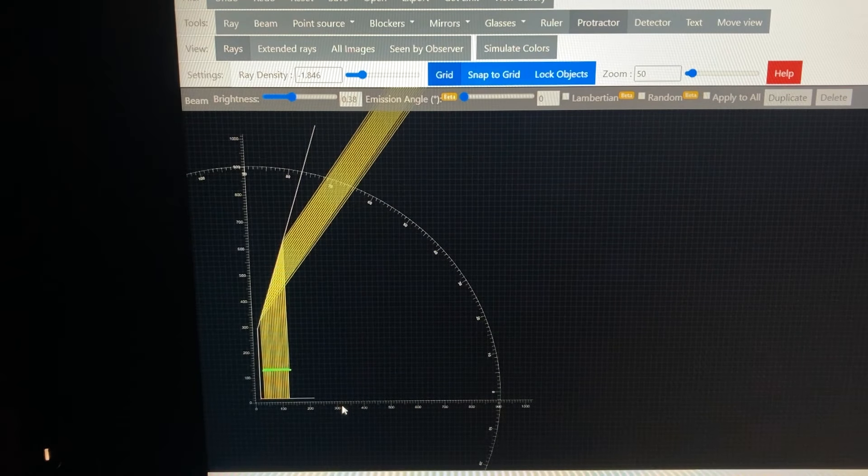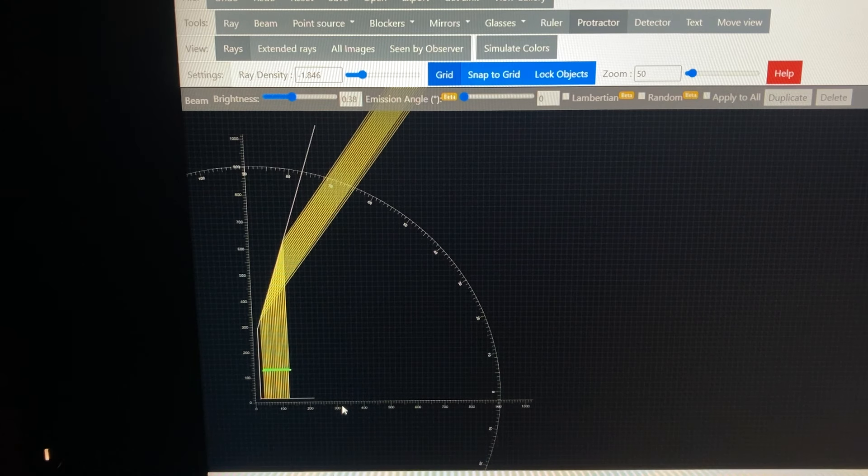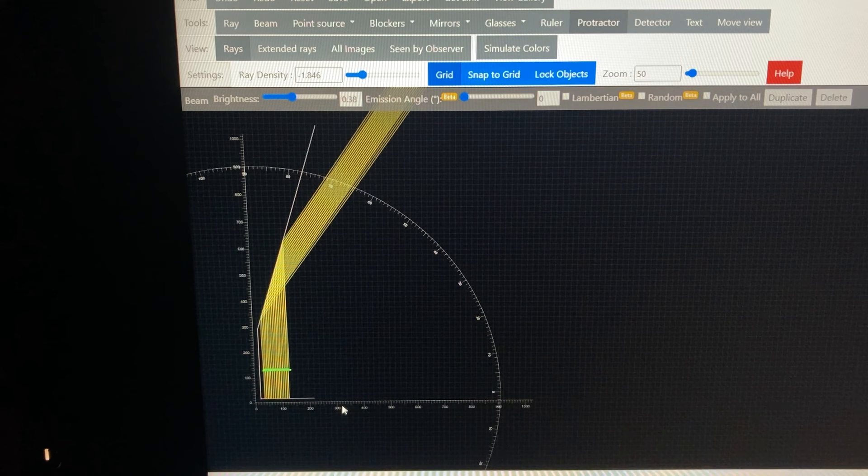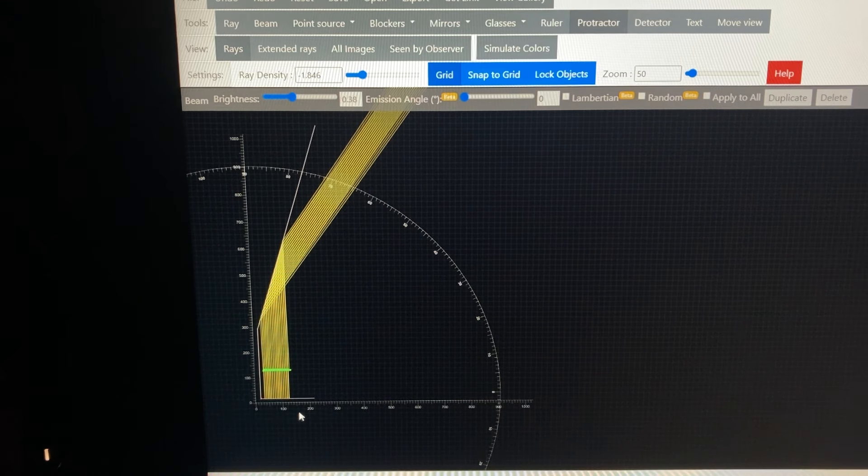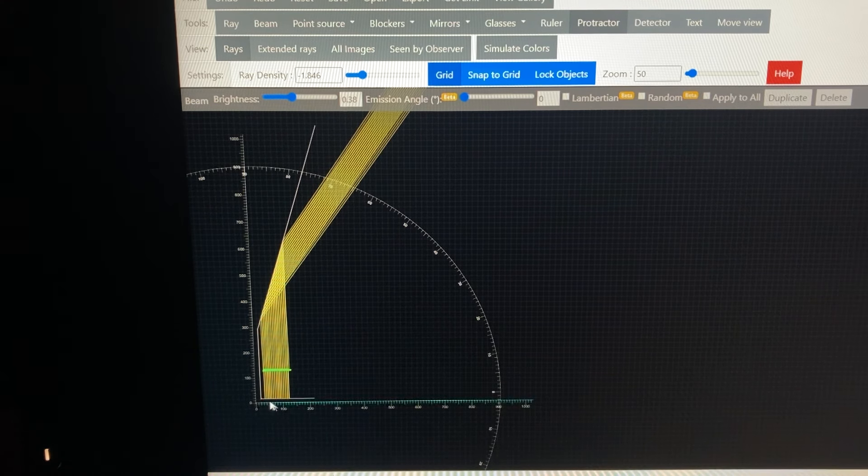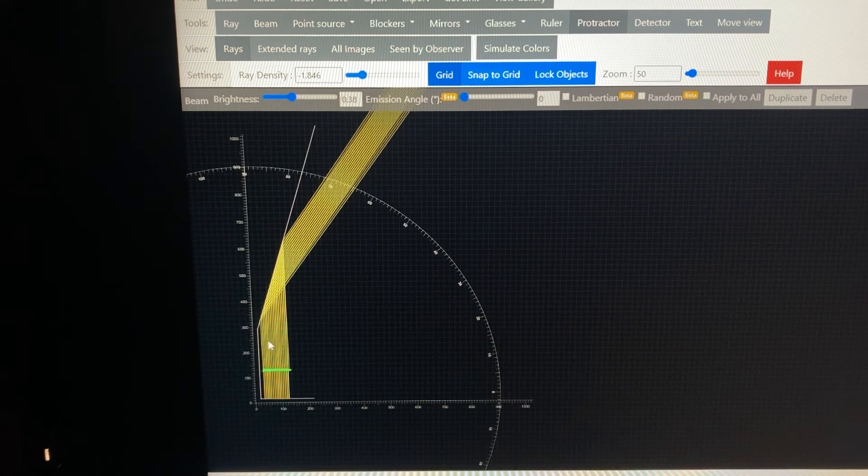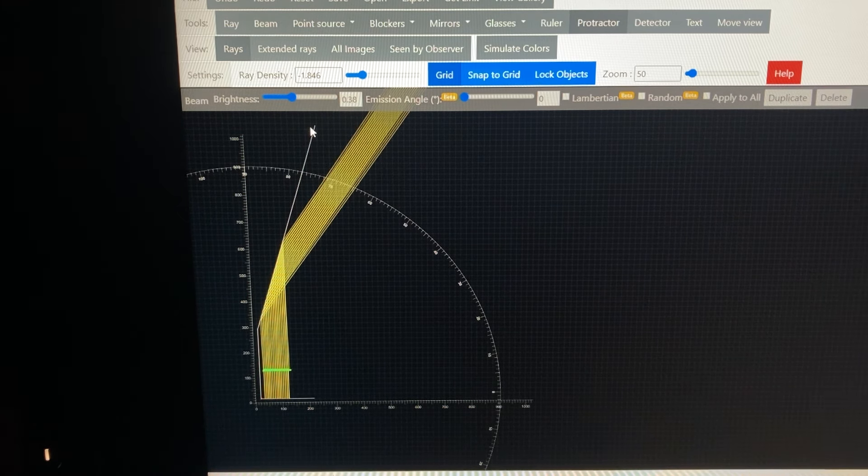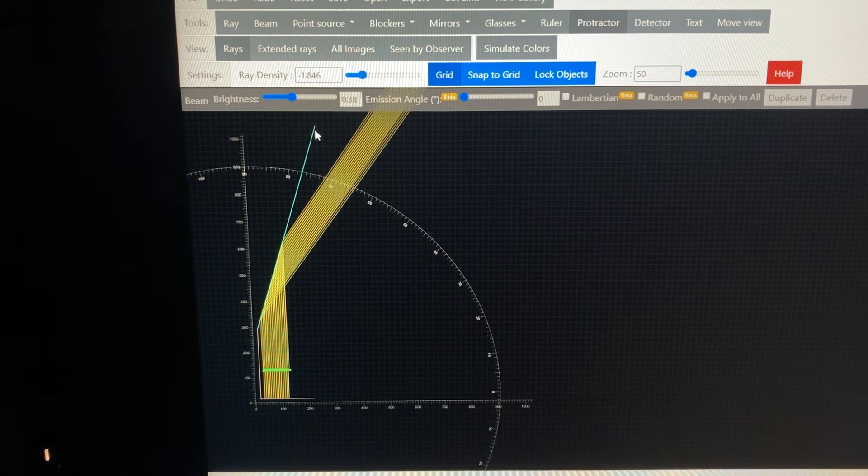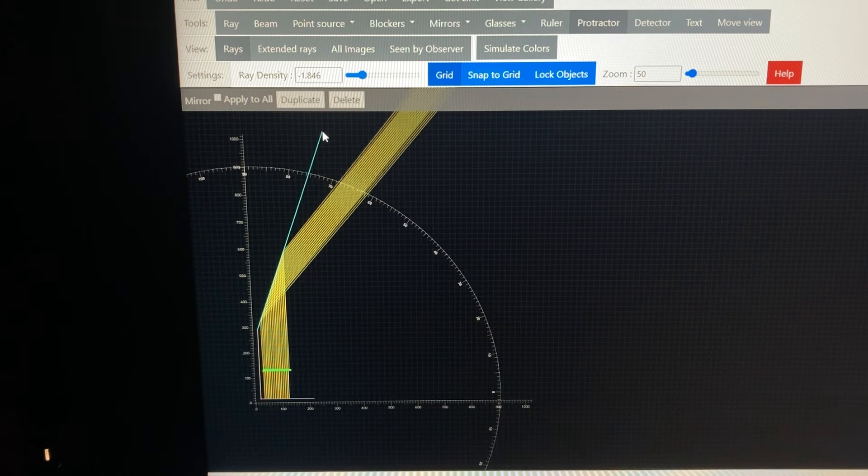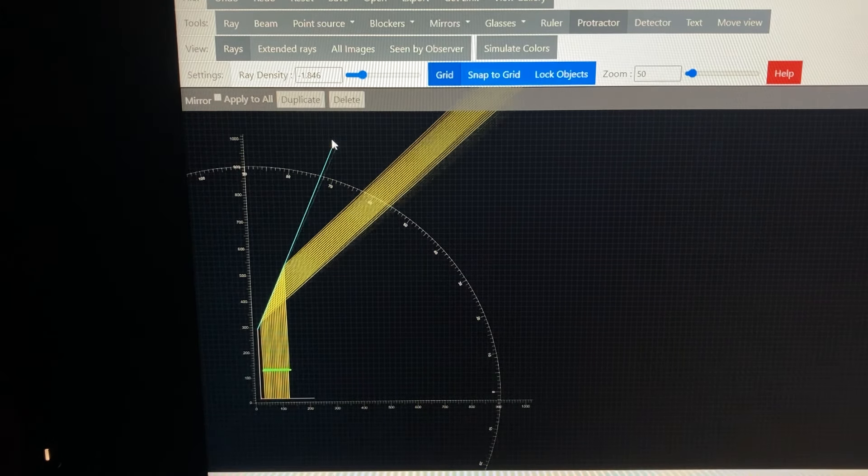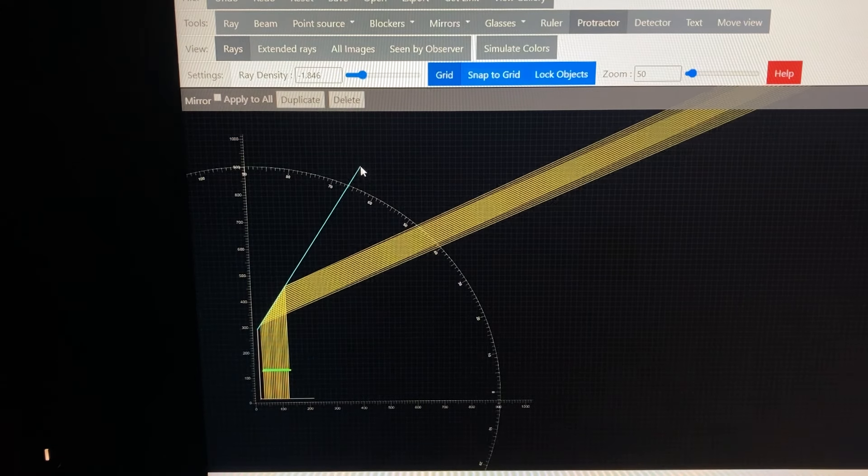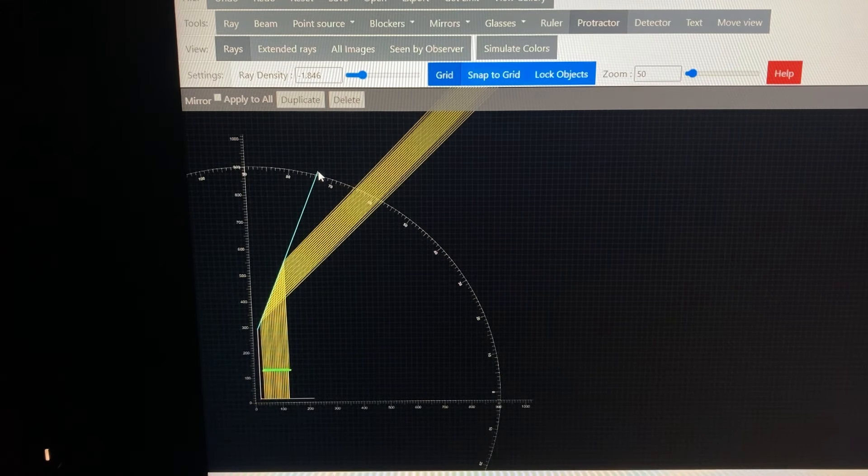We're looking at an optical ray trace software. This is a free online software. We'll put a link to it in the video description, but basically we created our mirror geometry in here. I have a two inch segment on the bottom, a 90 degree three inch segment, then the point where the remainder of the acrylic is bent. This upper piece you can articulate and see how you can steer the rays or the light at different angles.